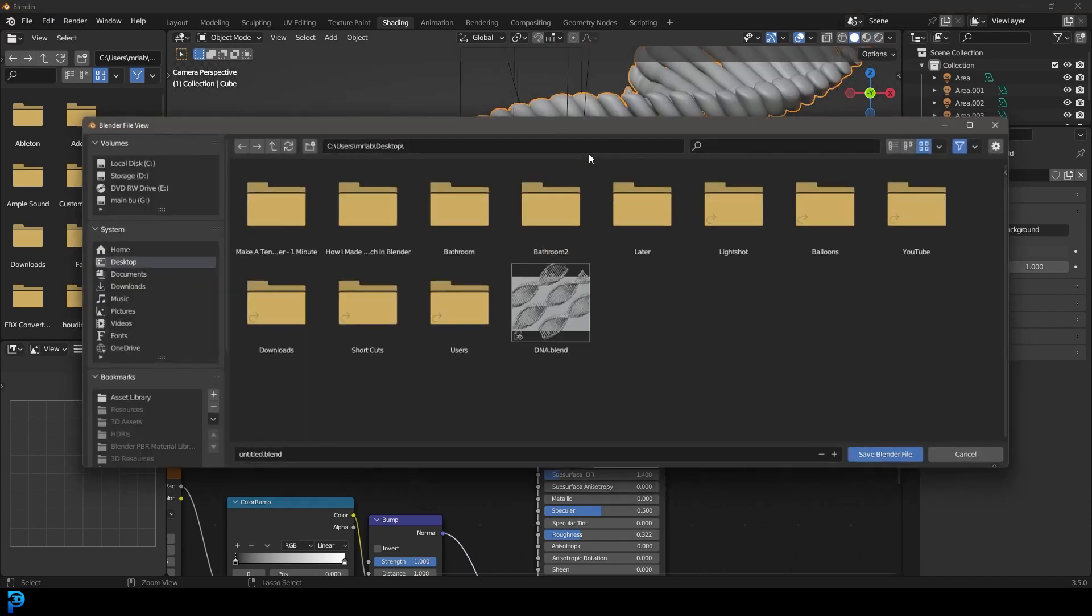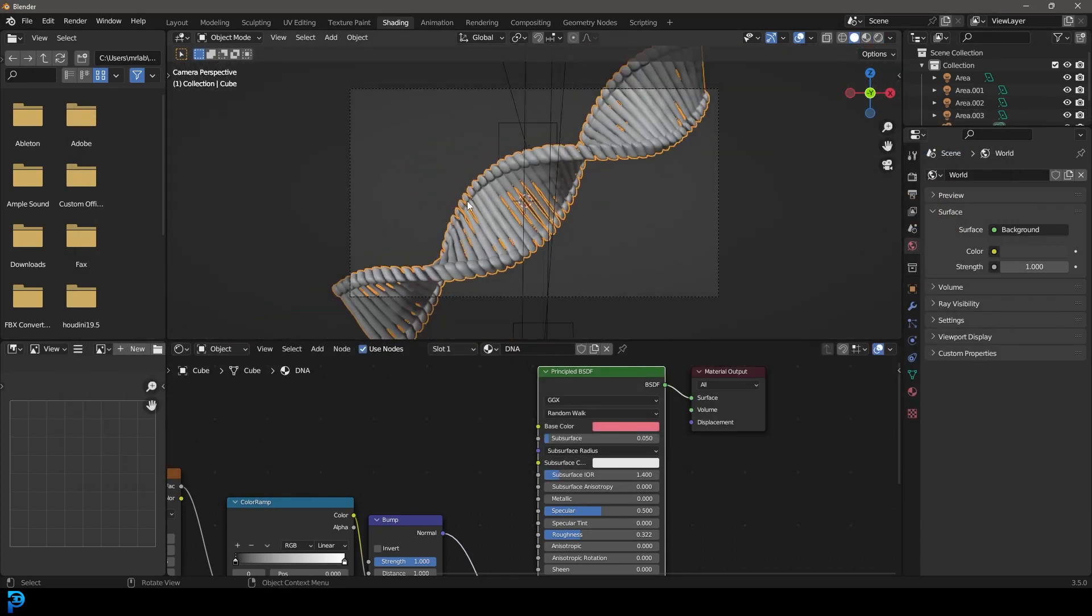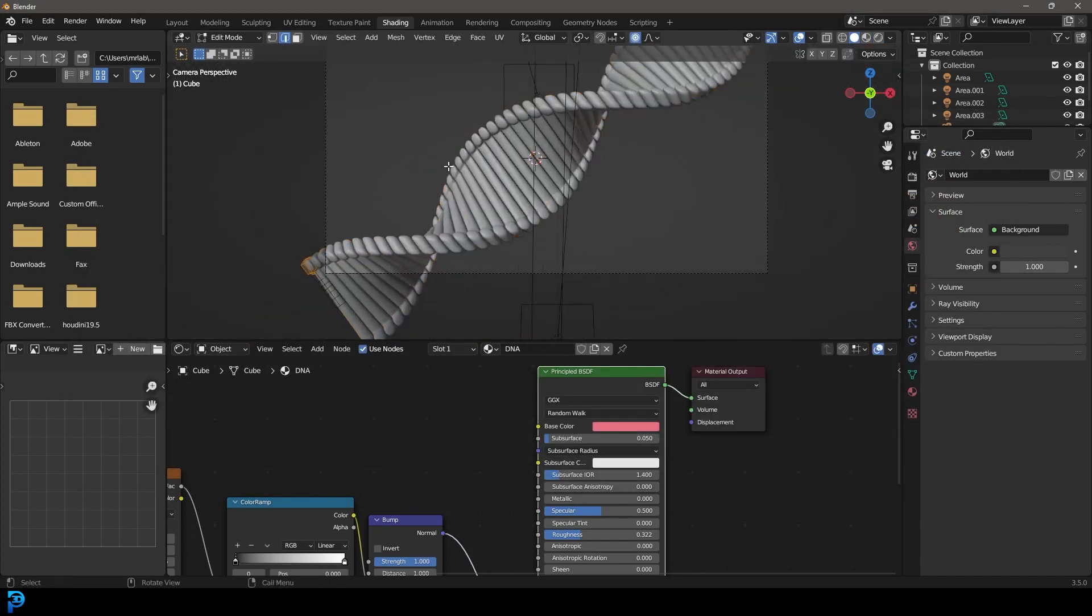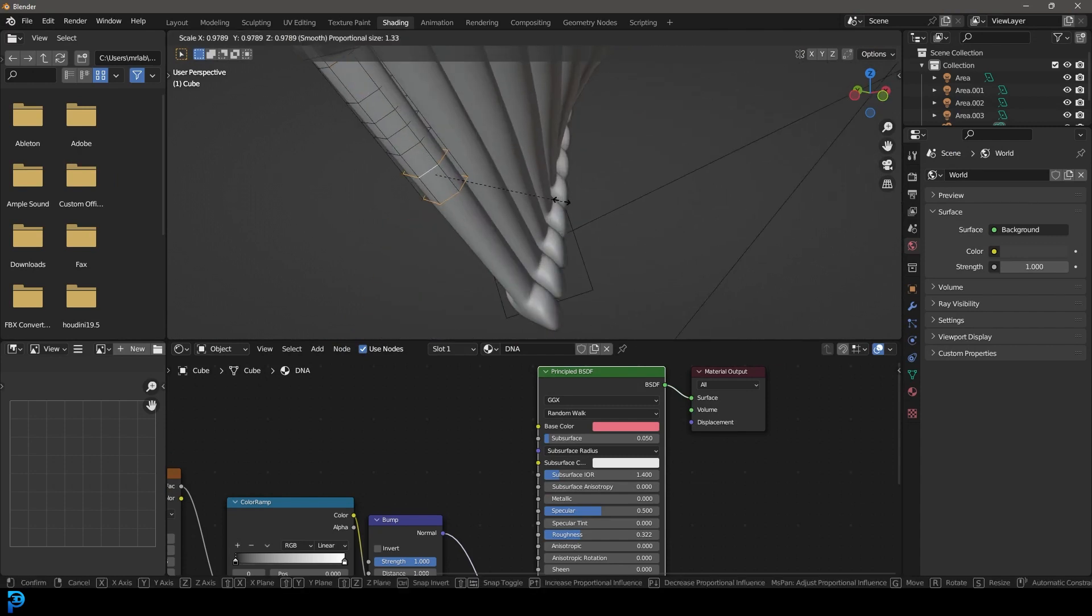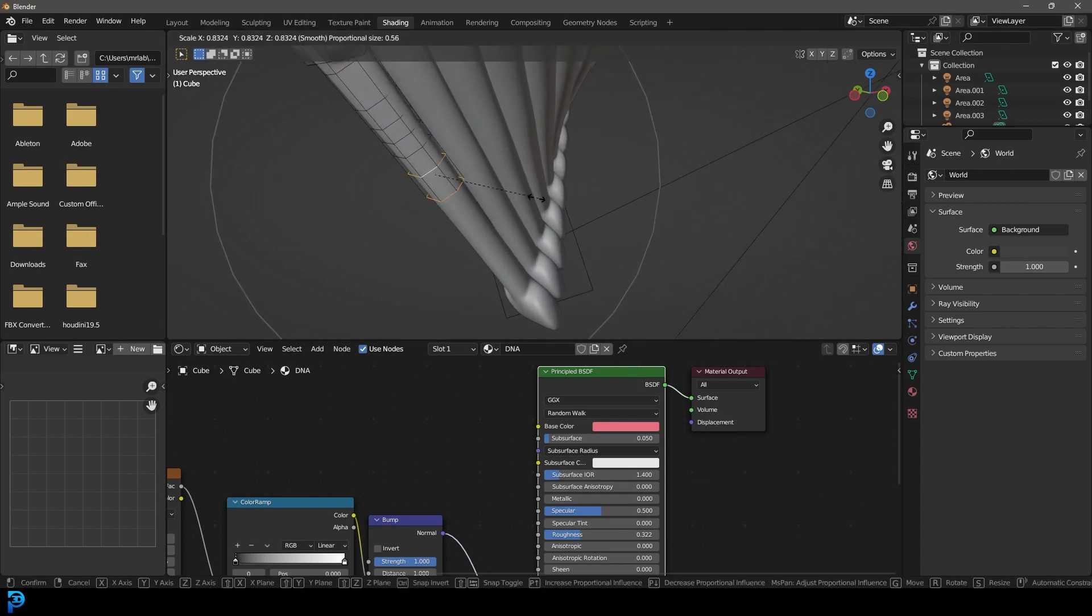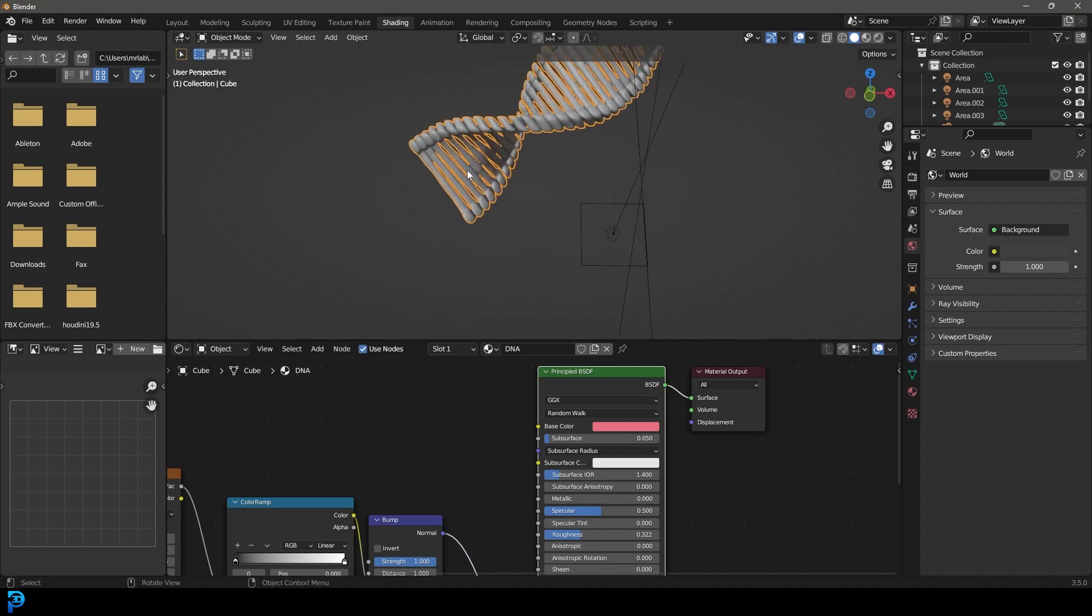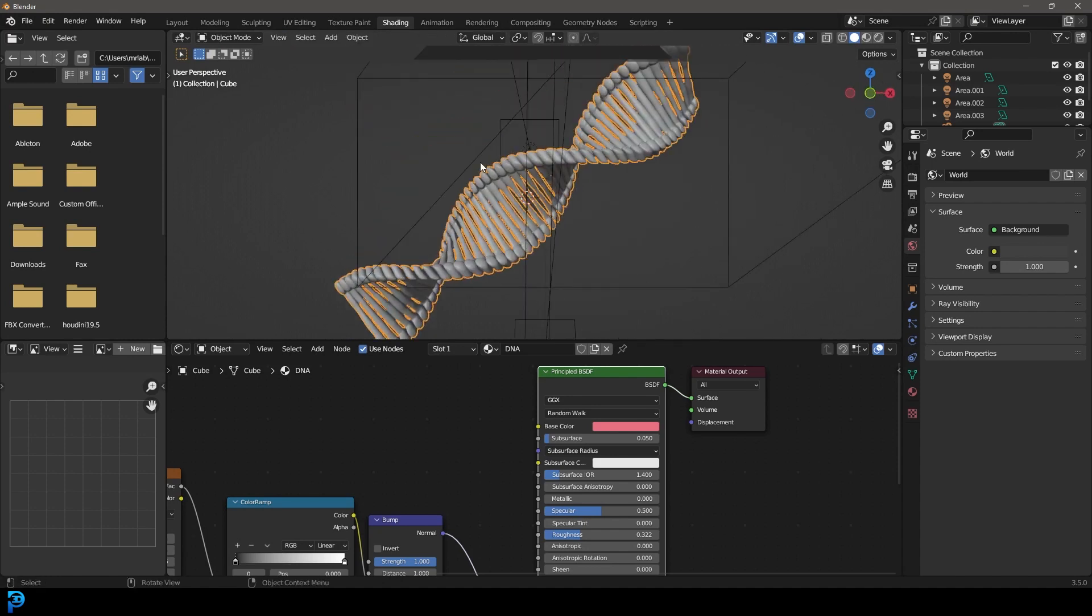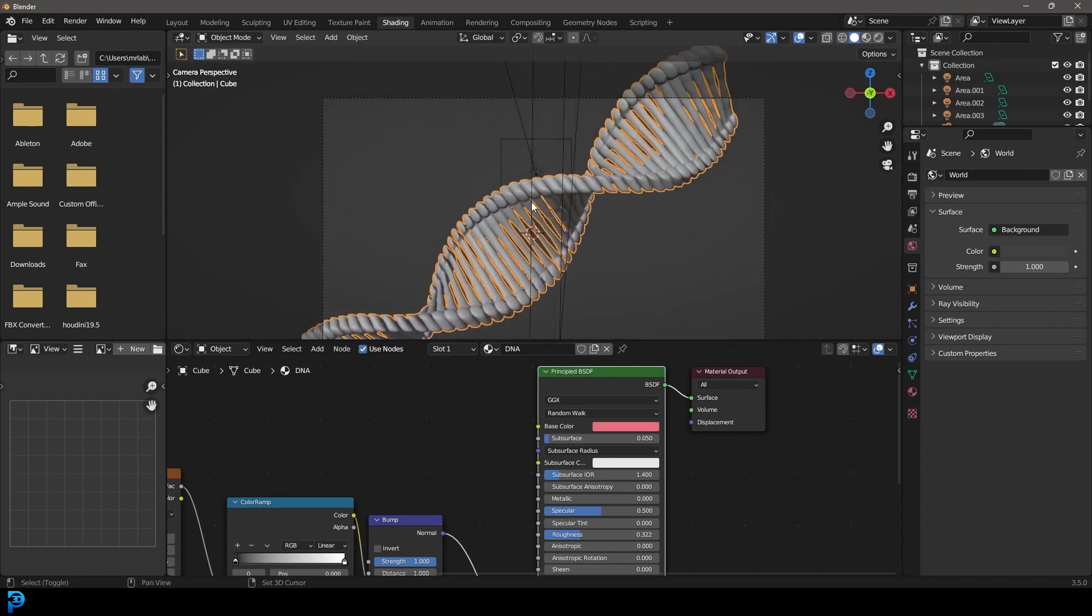What we could do probably is I'm going to go in to edit mode and just maybe grab some of these and scale them down a little bit, just to add a little bit more of a gap. But more or less, I'm happy with this.